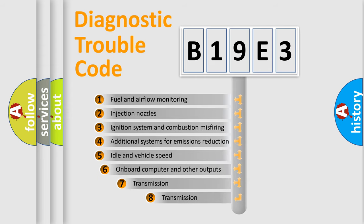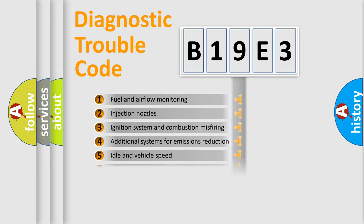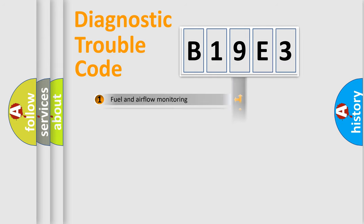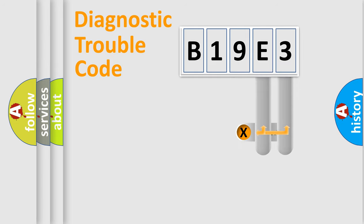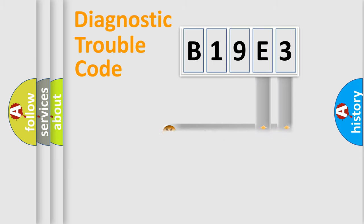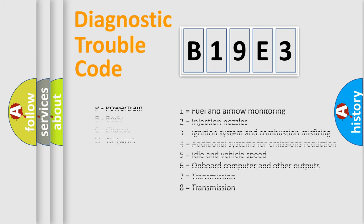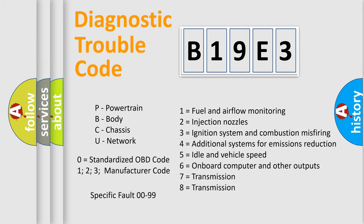The third character specifies a subset of errors. The distribution shown is valid only for the standardized DTC code. Only the last two characters define the specific fault of the group. This division is valid only if the second character code is expressed by the number zero.